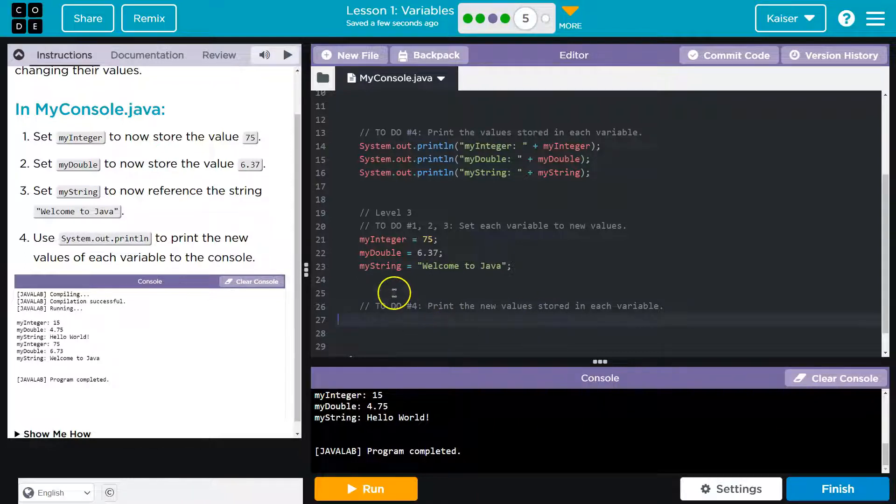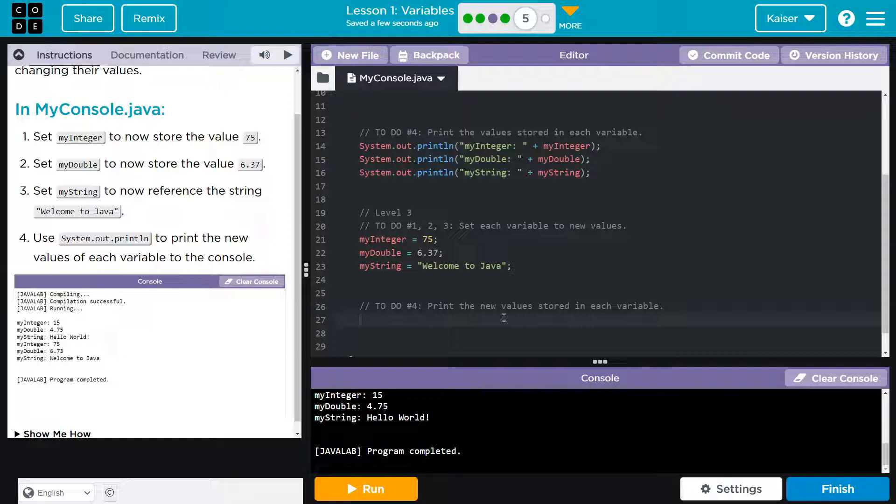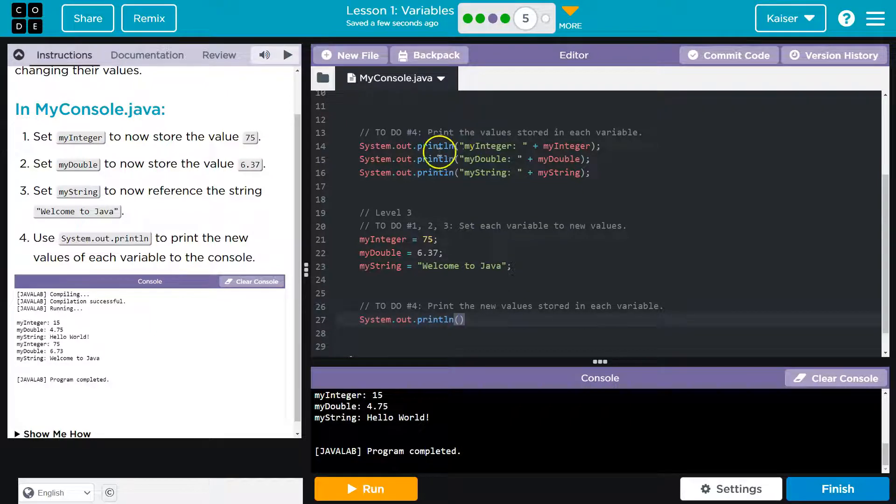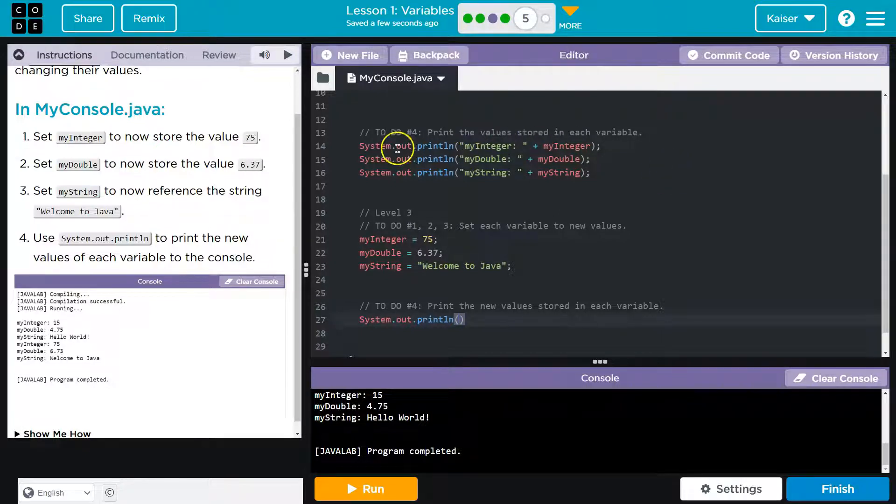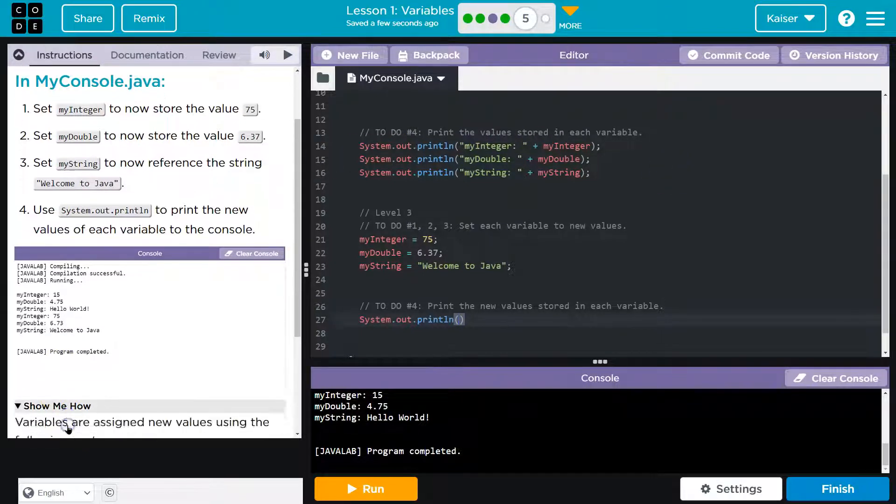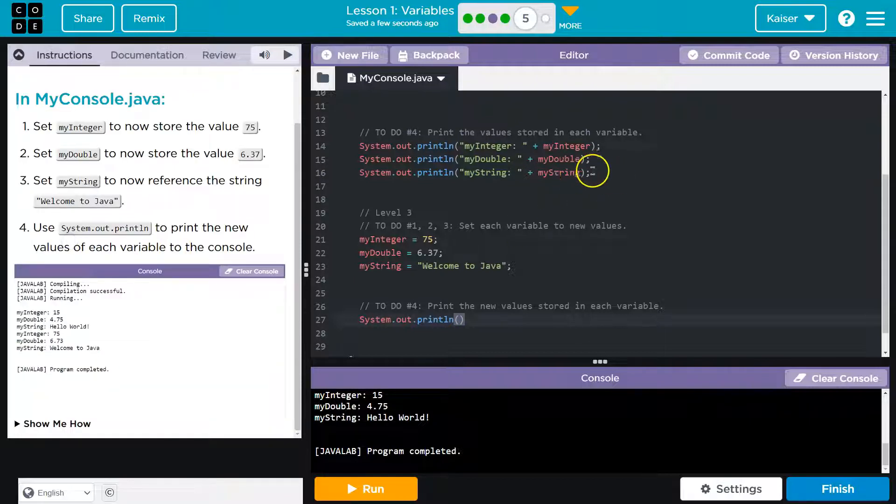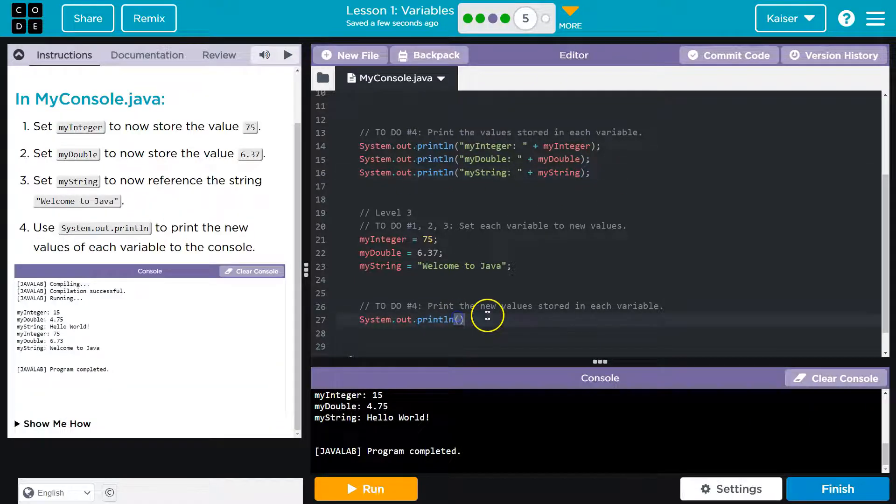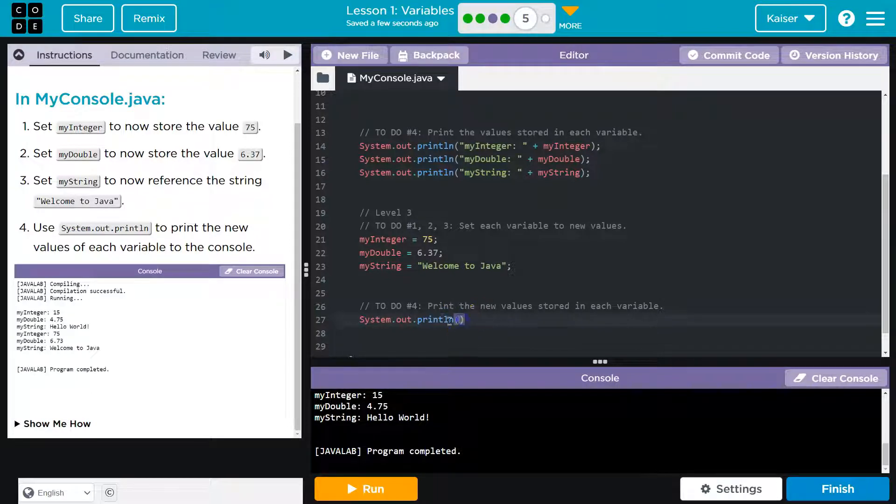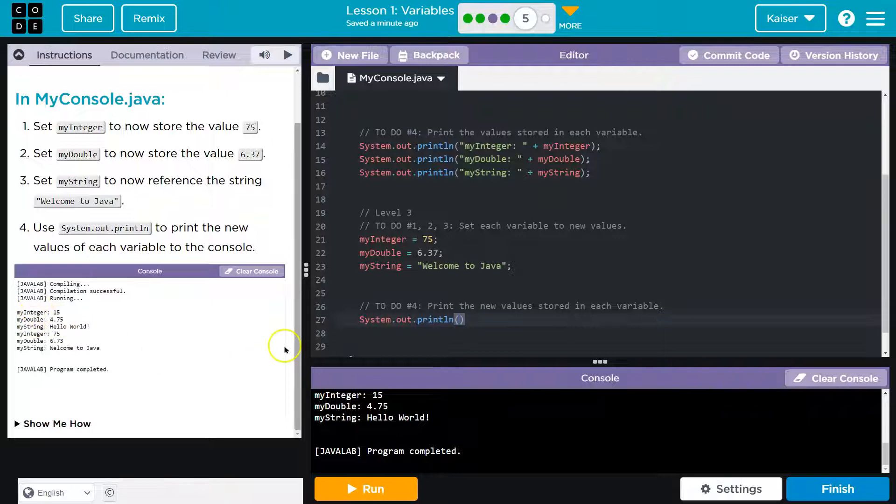So use System.out.println to print the new values of each variable to the console. Okay. So right here to do four. Cool. All right. So let me go ahead and say System.out.println. And we could reference right here, right? We already have this. They also should have a bit more details. Oh, this is going to be about assignment. Regardless, we have right here showing us how to do this print statement.